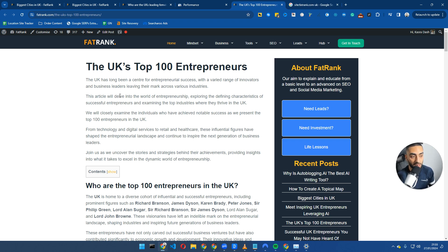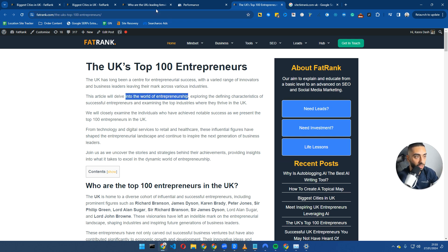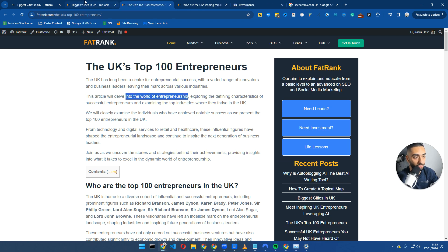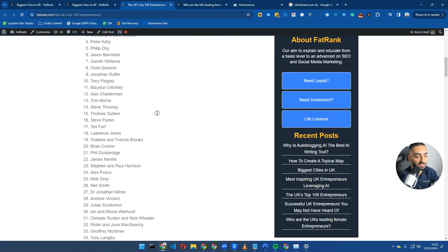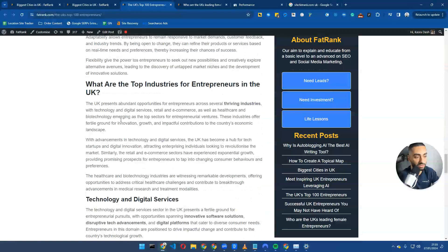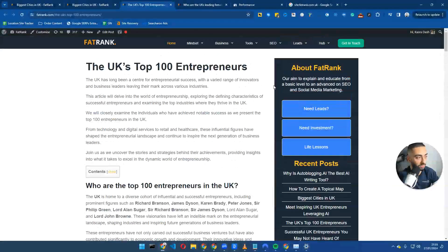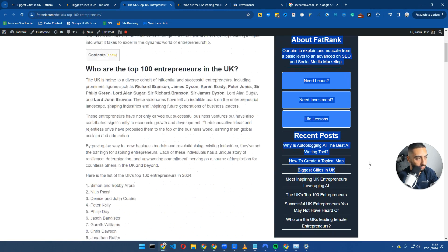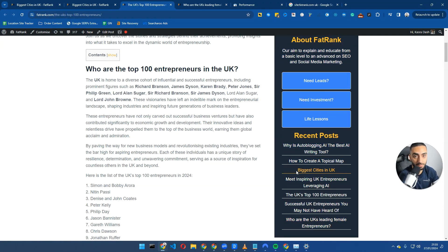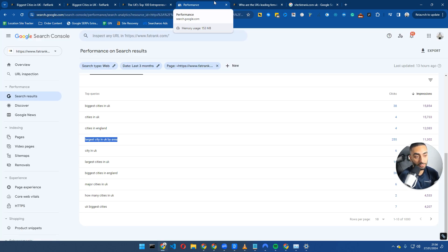What I would be looking to do here is finding prominent areas that we can essentially internally link from. What I mean by prominent areas is internal links further up the page actually hold more weight. If we were to have an internal link here going through to our biggest cities in UK page, it's going to have a lot more weight than an internal link halfway down this page. Same goes with internal links that are in sidebars as well. We do have a few sidebar links here but they aren't actually deemed as contextual links.